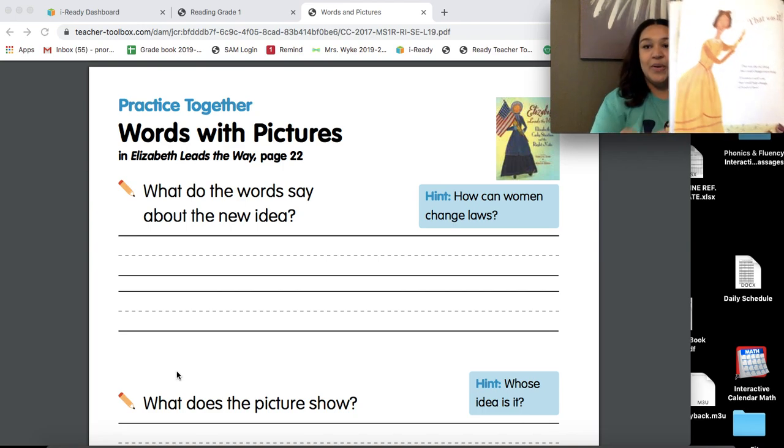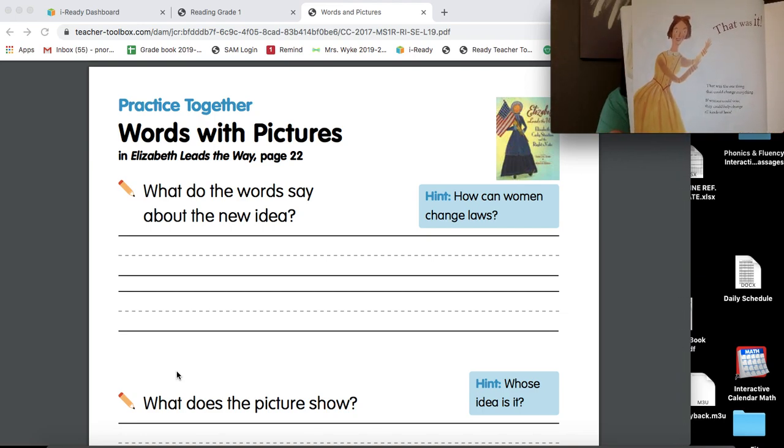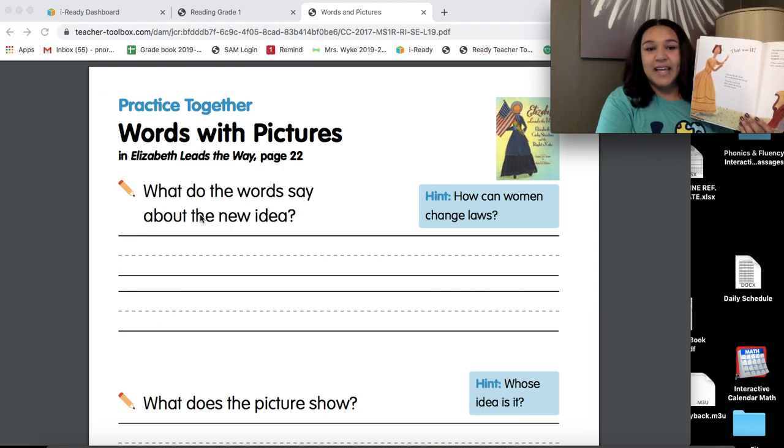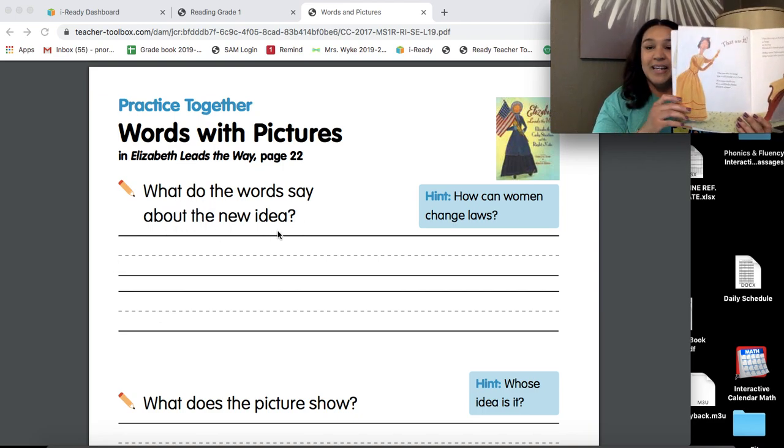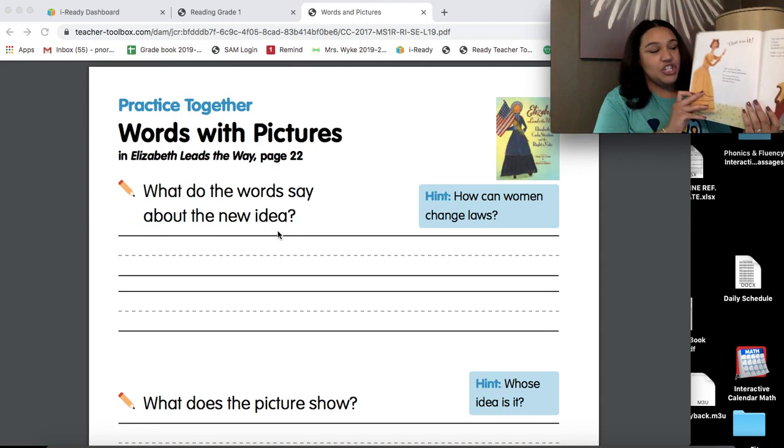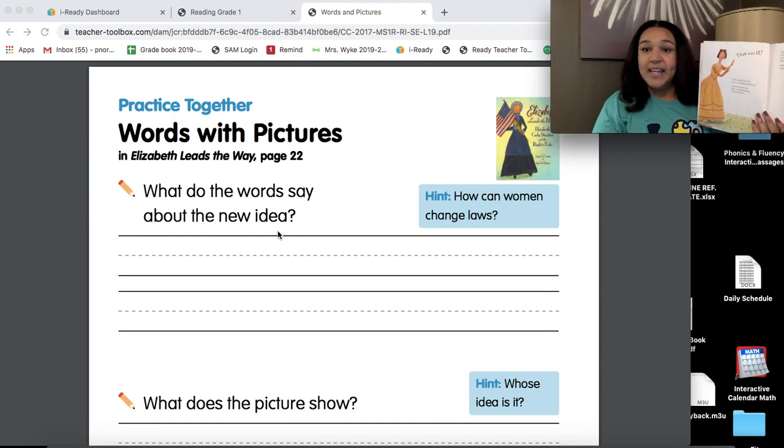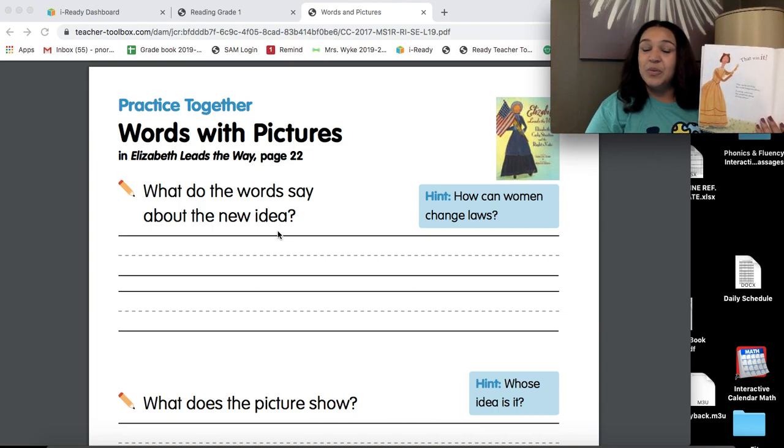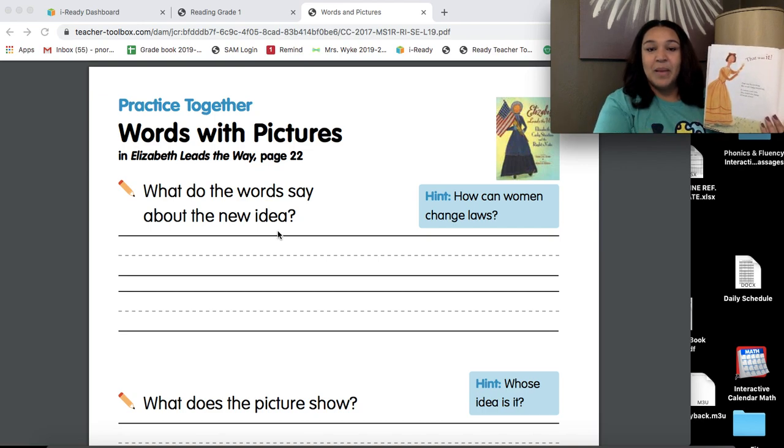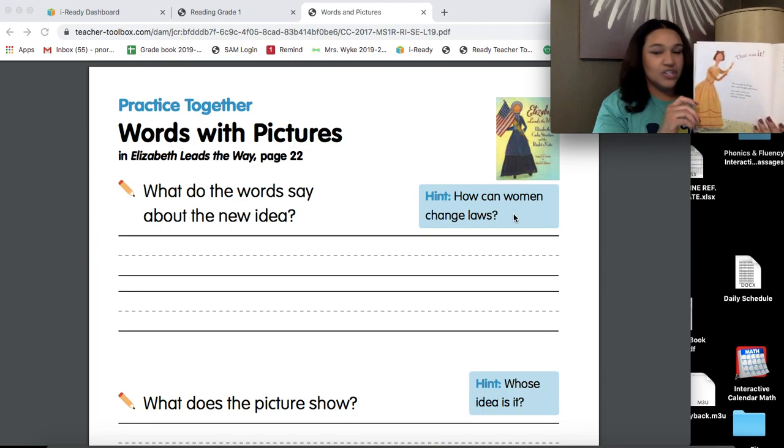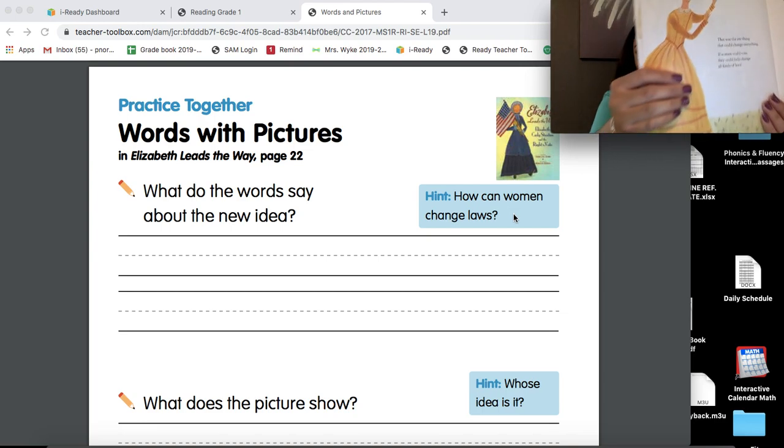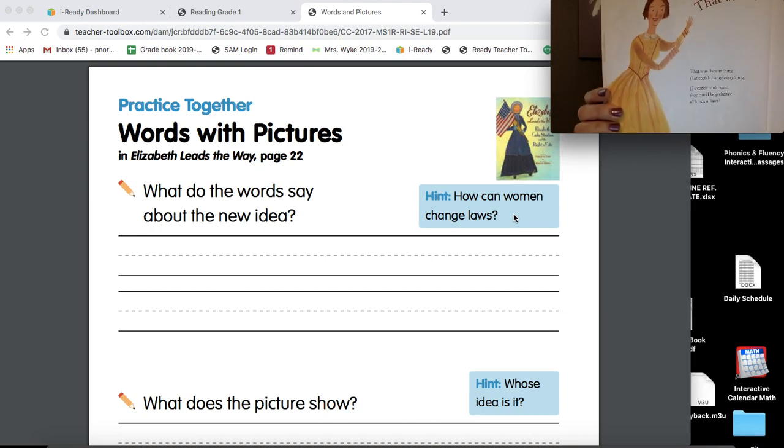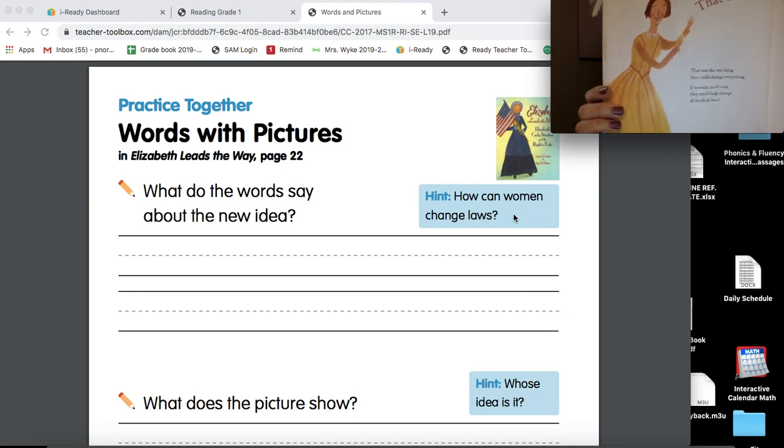And so here is page 22. Now, my question says, what do the words say about the new idea? Now, remember, in Elizabeth Leads the Way, she and some of her friends and women all around the world were trying to come up with ways to make things equal for women. My hint box or my clue says, how can women change laws? Now, my actual text says, that was the one thing that could change everything. If women could vote, they could help change all kinds of laws.